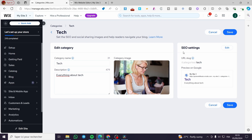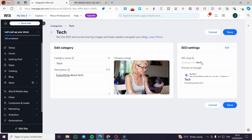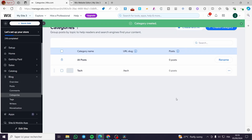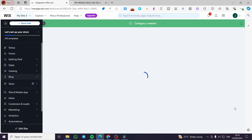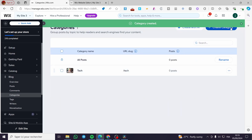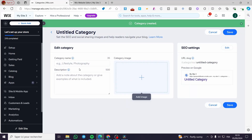For the SEO settings, you can go ahead and modify the URL slug and preview it. I'm going to click 'Save' — the category is now created. Let's go ahead and create another category and name it 'News'.